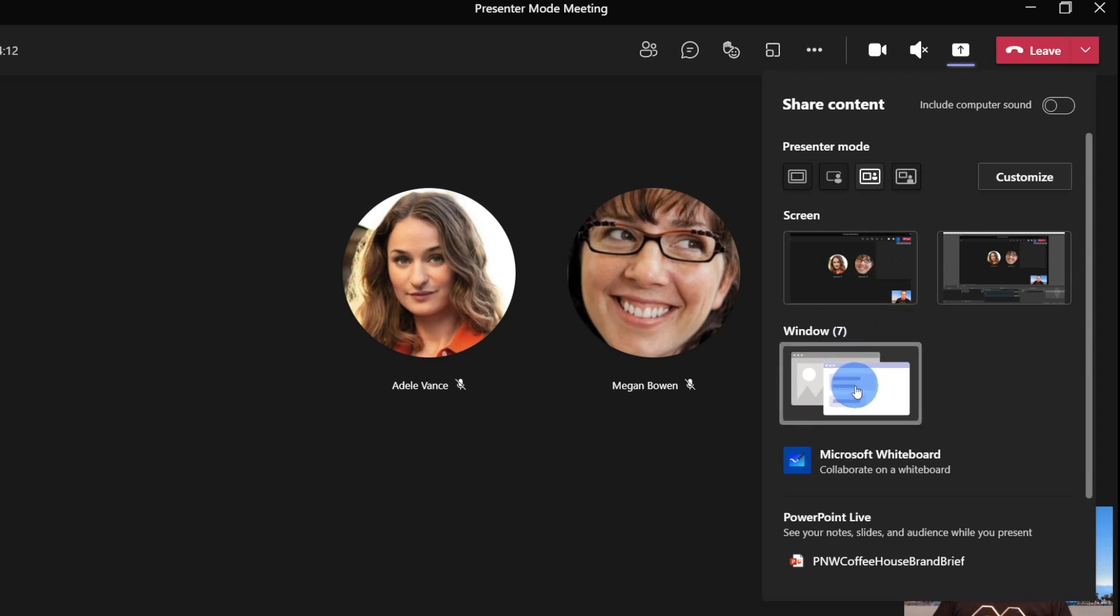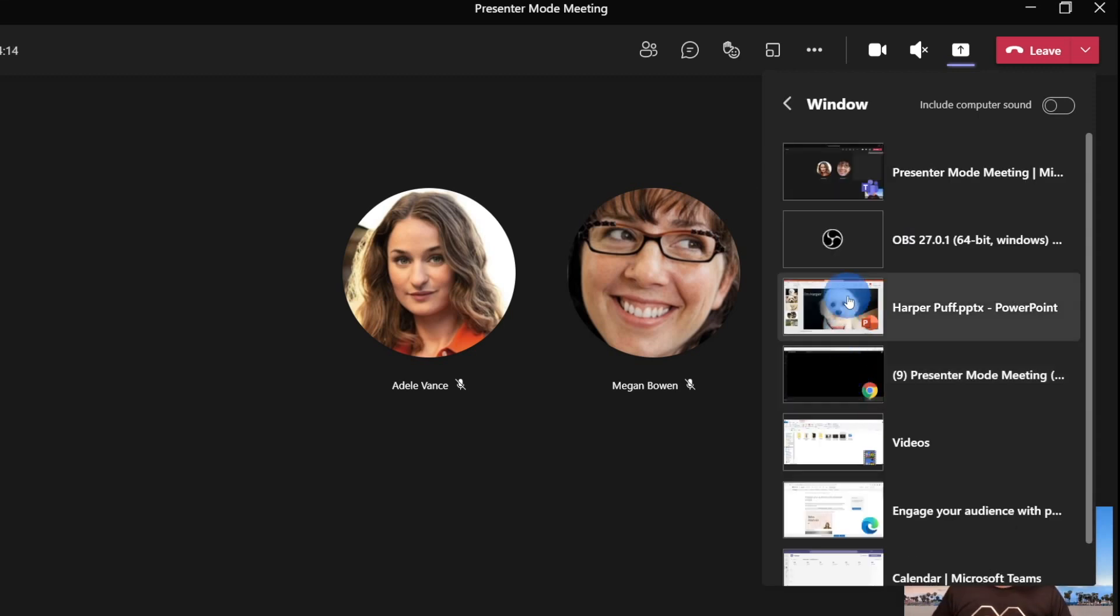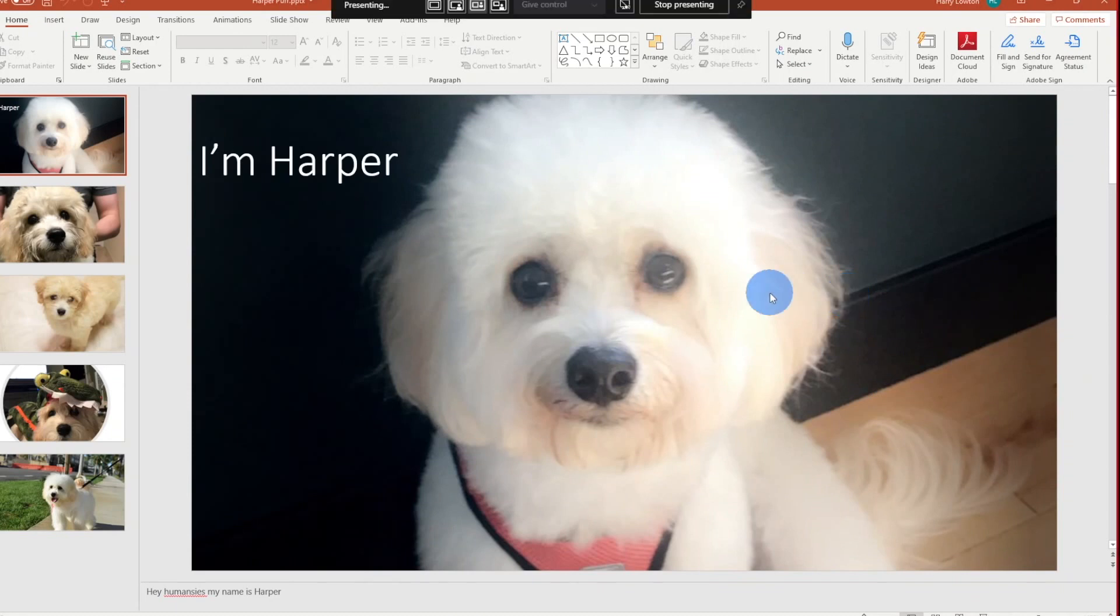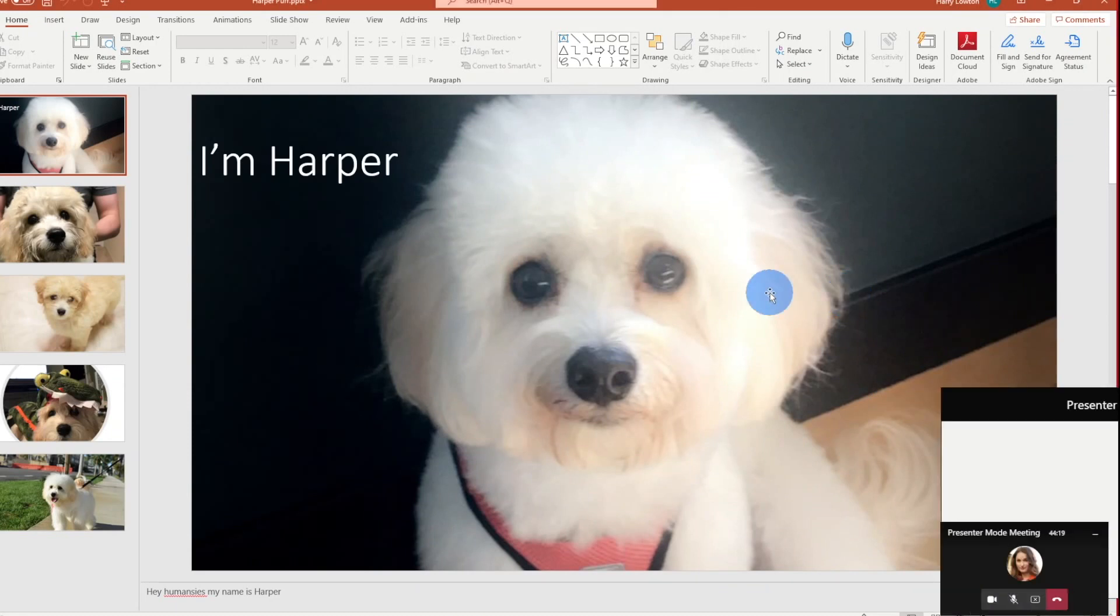So we're going to go and select window, and then choose my HarperPuff PowerPoint. So at this point, we're now showing everybody of course, the presentation.